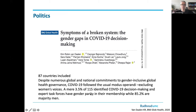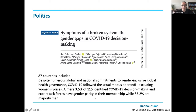Regarding political representation — who sits at the table matters for which topics are discussed. Of all COVID-19 decision-making bodies and expert task forces worldwide, covering 87 countries, only 3.5% identified gender parity with 40–60% participation of women and men. In 85% of these bodies, the majority were men, which has an impact on the priorities that are set.